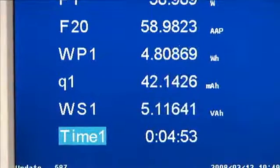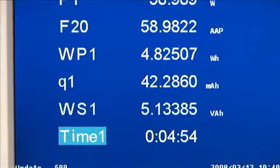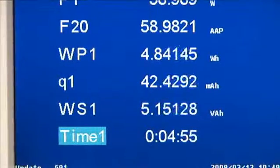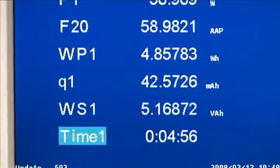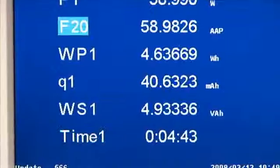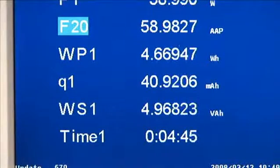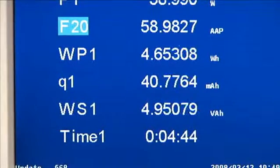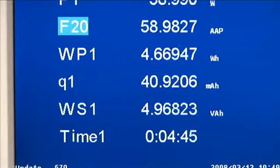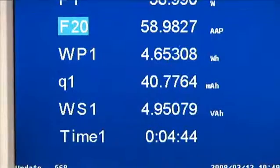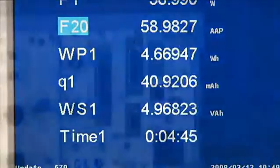In addition, volt-amp-hour and var-hour measurement functions are now available. For fluctuating power and standby power applications, an average active power measurement function is provided.